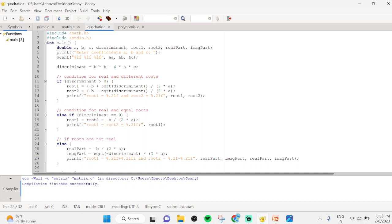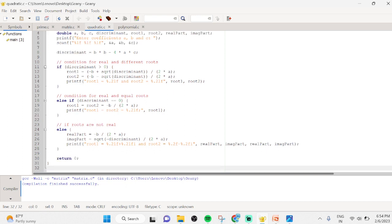The second condition is for real and equal roots, which occurs when the discriminant equals 0. Using an else-if condition, root 1 equals root 2, both equal to minus b divided by 2a. We then print both roots as equal.